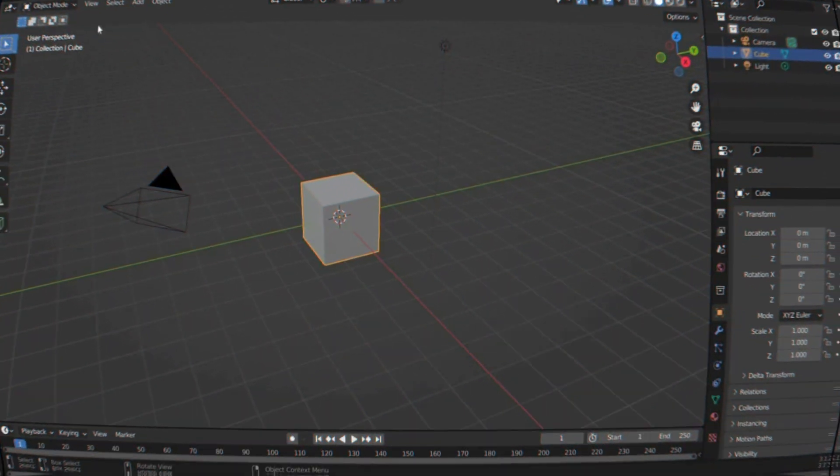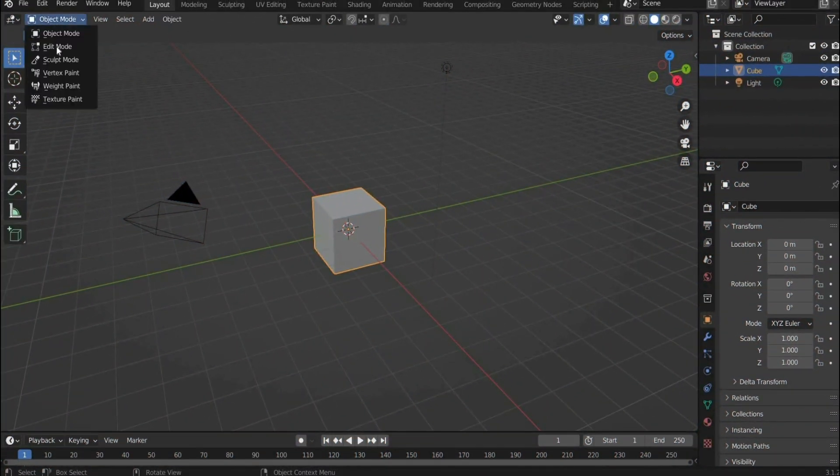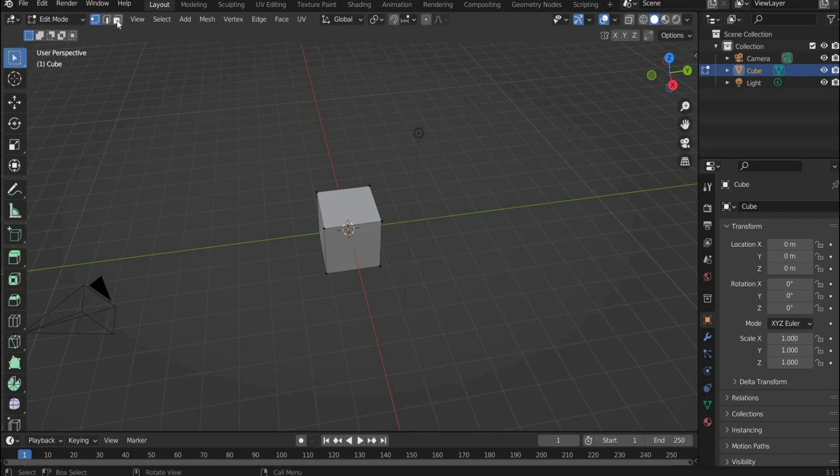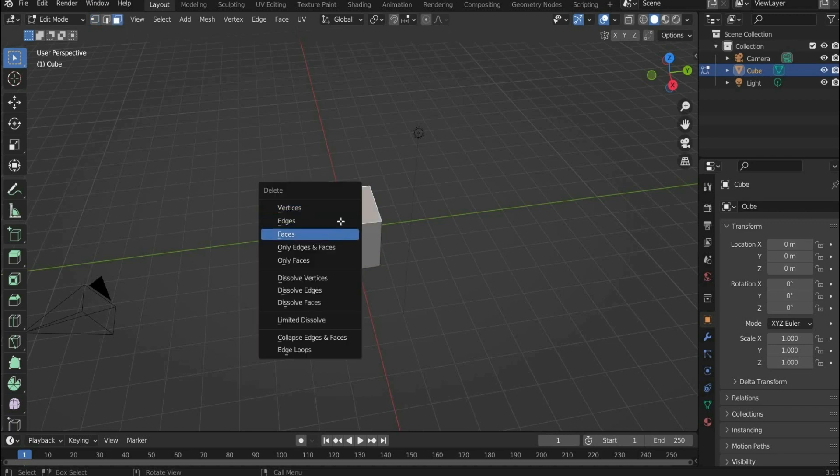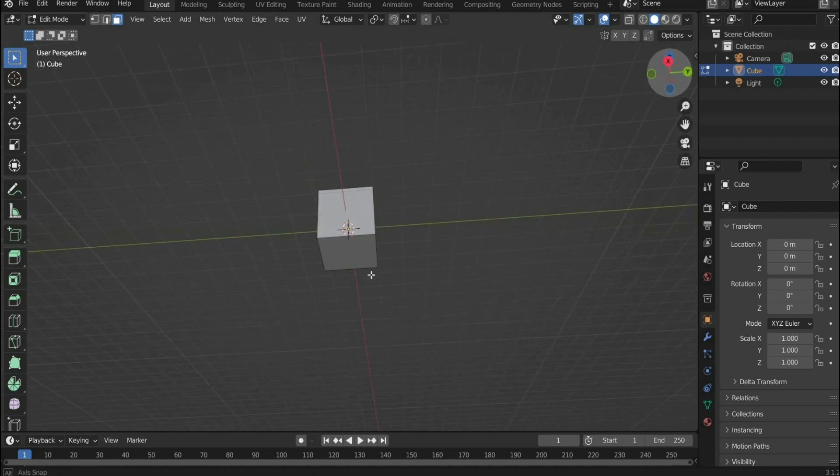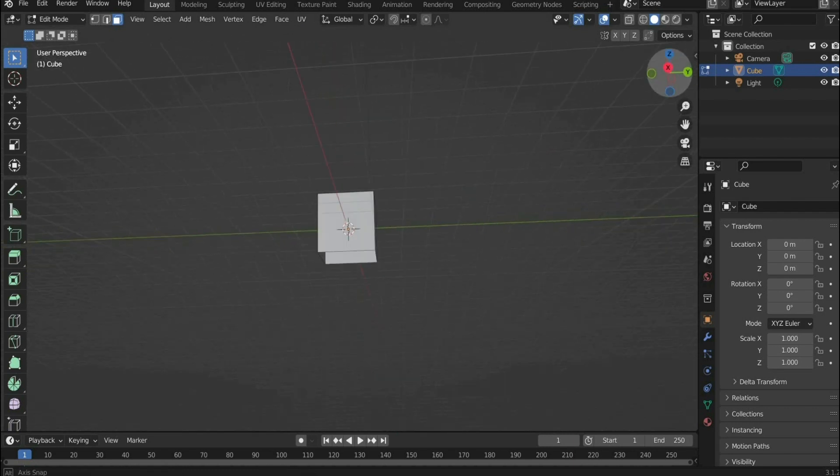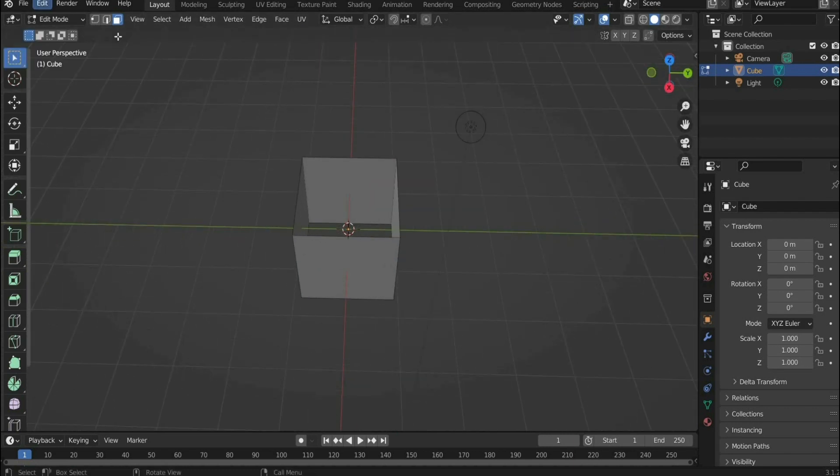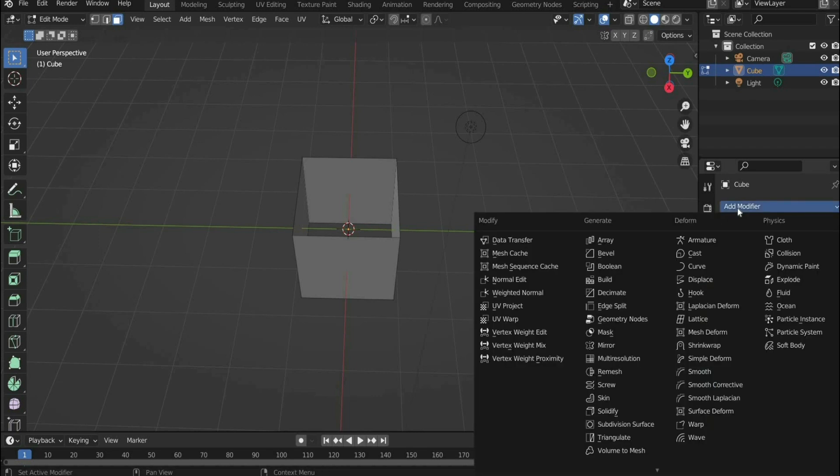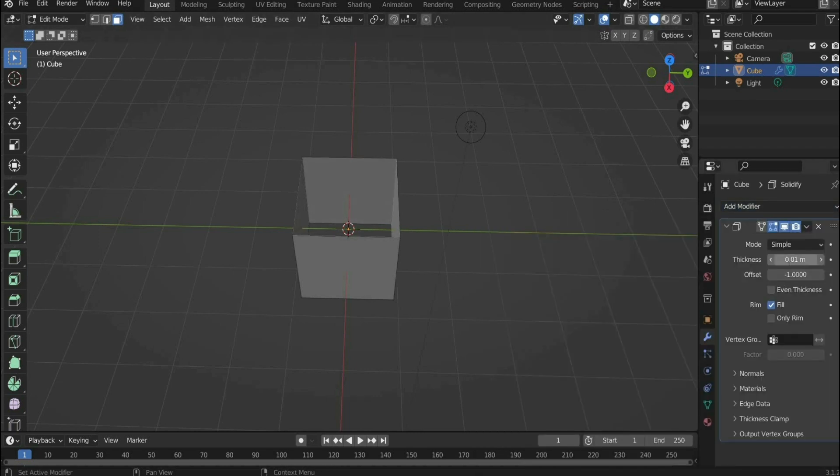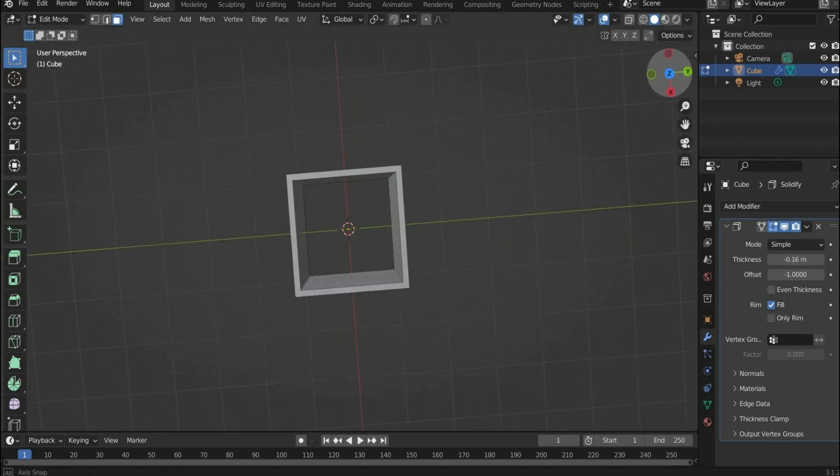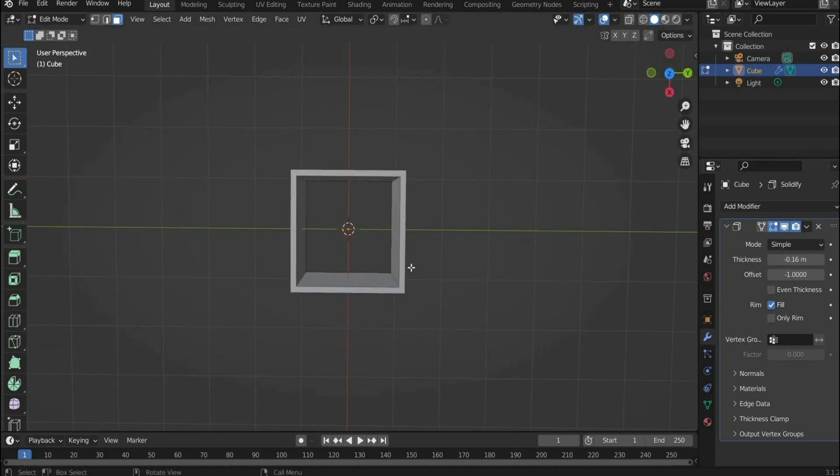Open Blender and switch to edit mode at the top of the screen. Press the icon on top to select the faces of the cube. Delete the faces above and below with the X key and select Faces. Go to the blue tool icon, add modifier, and select Solidify. At thickness select minus 0.16 meters. Make the cube invisible.